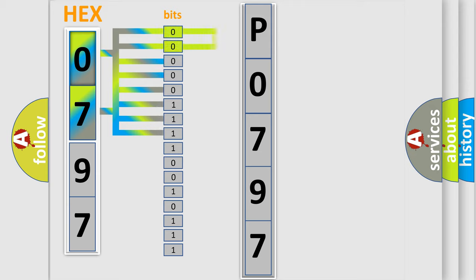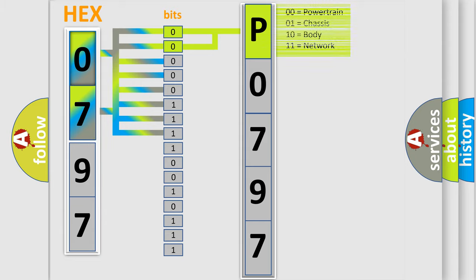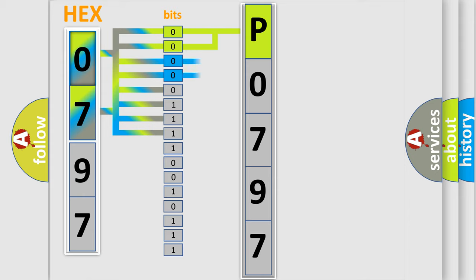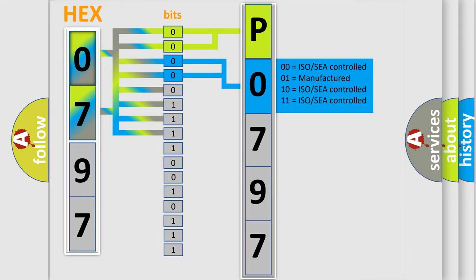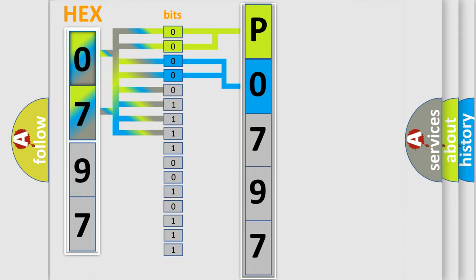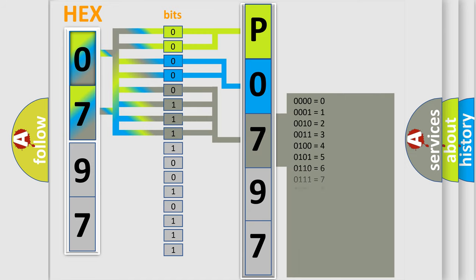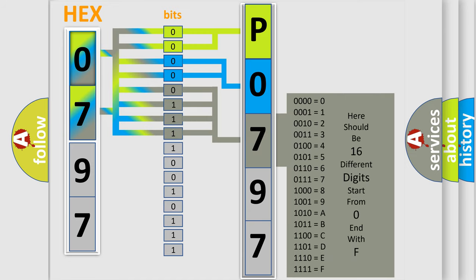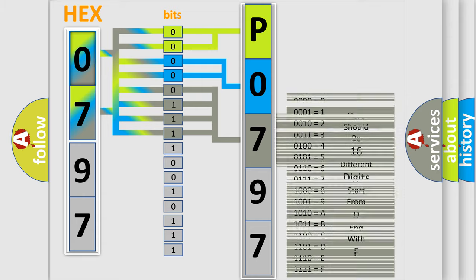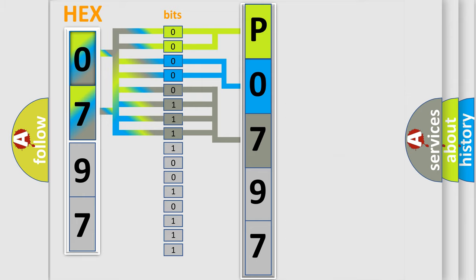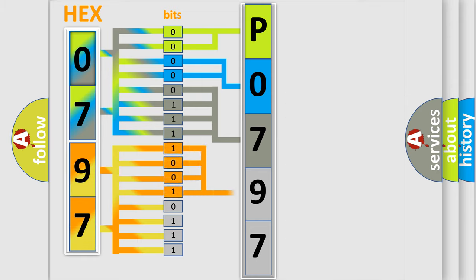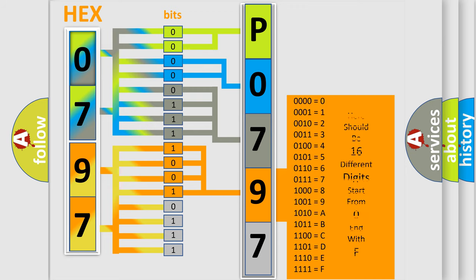By combining the first two bits, the basic character of the error code is expressed. The next two bits determine the second character. The last bit styles of the first byte define the third character of the code. The second byte is composed of a combination of eight bits. The first four bits determine the fourth character, and the combination of the last four bits defines the fifth character.